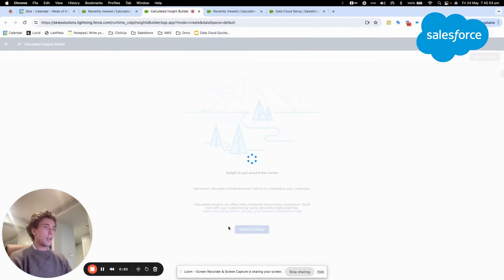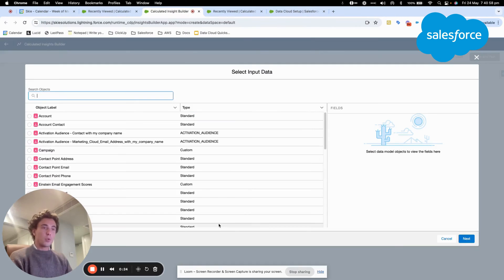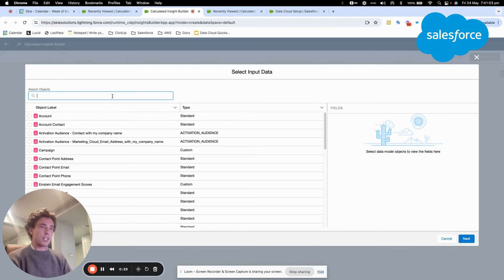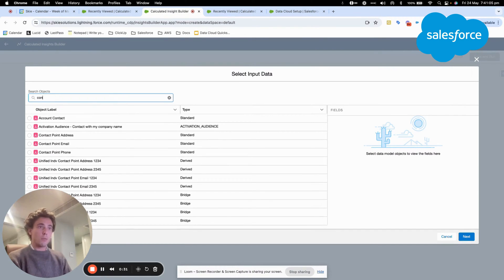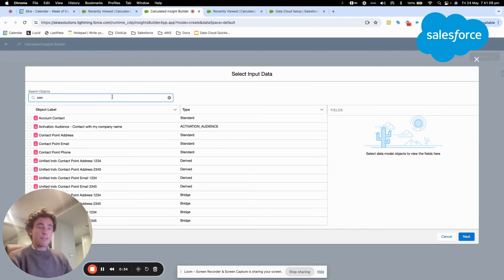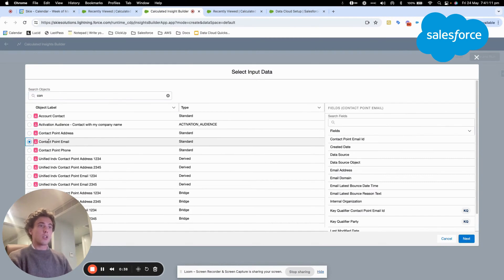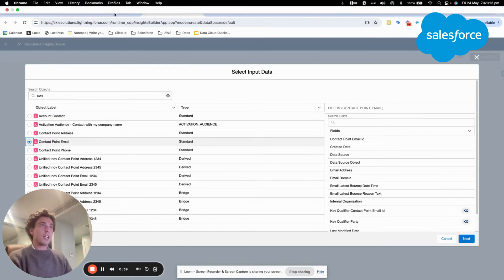And then I will select an object. What we will do in this Calculated Insight is retrieve all the email addresses that contain sky.com.ao from a specific data source. I will select my object that contains the contact point email.